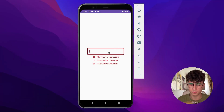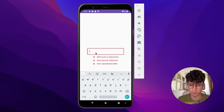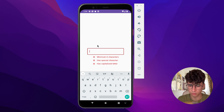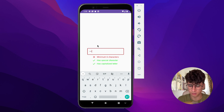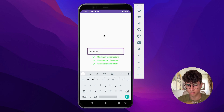Hello everyone, today we will create a real-time password validator. Let's see how it looks — a capitalized letter, a special character, and some random text. So let's jump into coding.